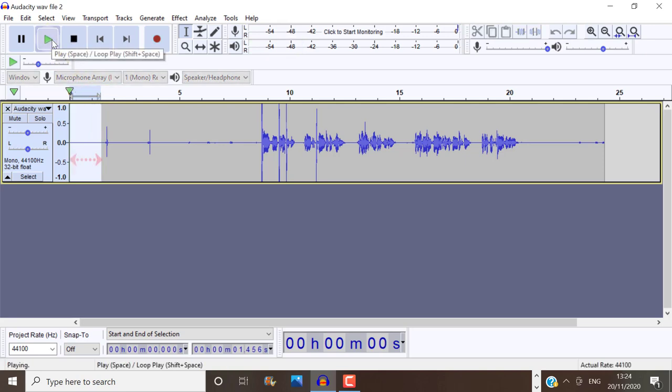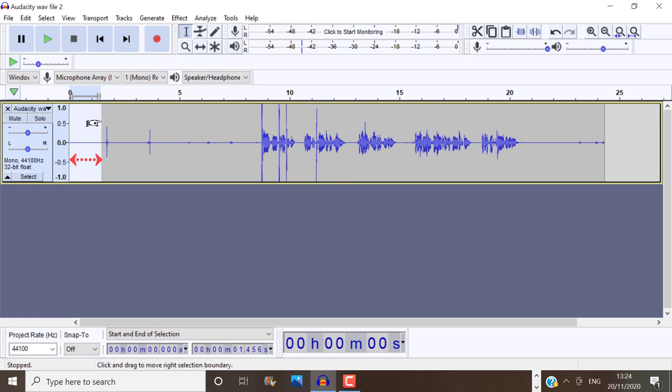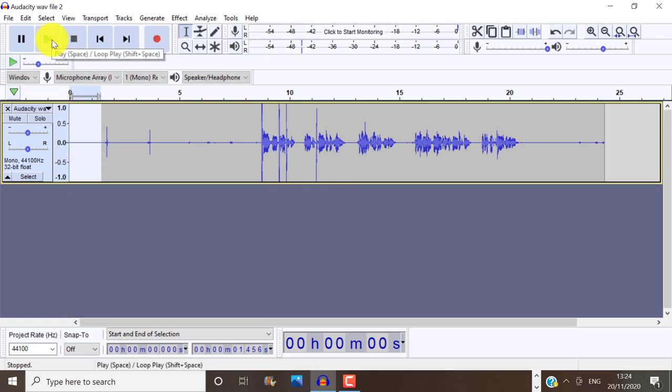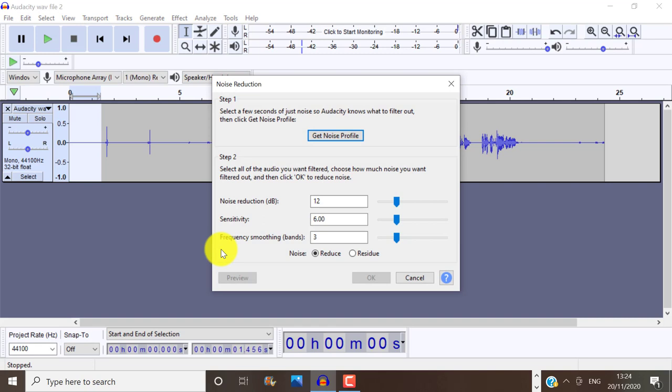A quick recommendation is to leave about a half second prior to the audio starting to capture background noise. As you can see, I've done here. So once you have done your selection, click on Effect, Noise Reduction, and then Get Noise Profile.